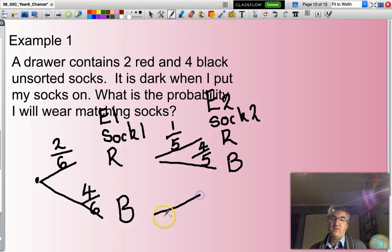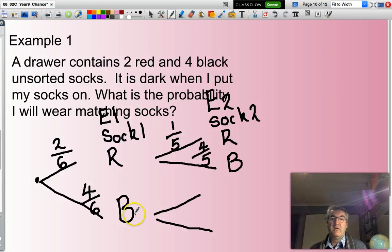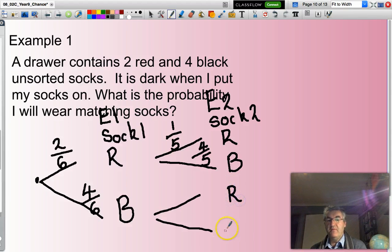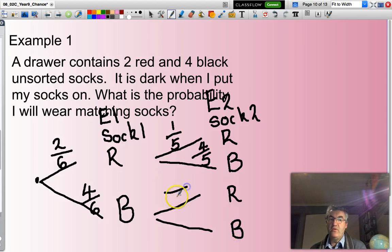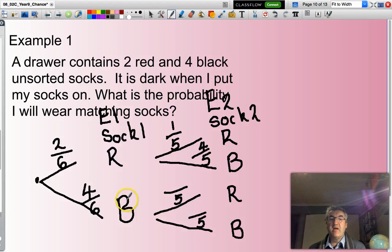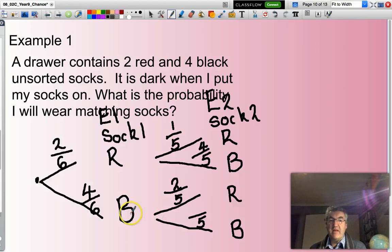Looking at the black path: the first sock selected is black. For event two, calculating the probability of the second being red or black — there are five socks left in both situations. I've selected the first as black, so how many red socks are still there? There are still two. And how many black ones? Well, if we started with four and I've already put one black sock on, I have three left.